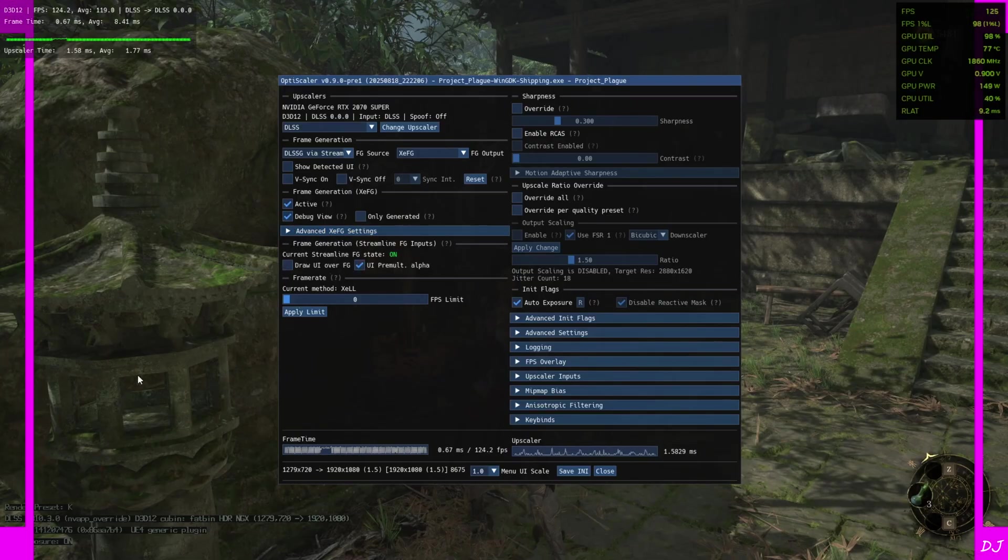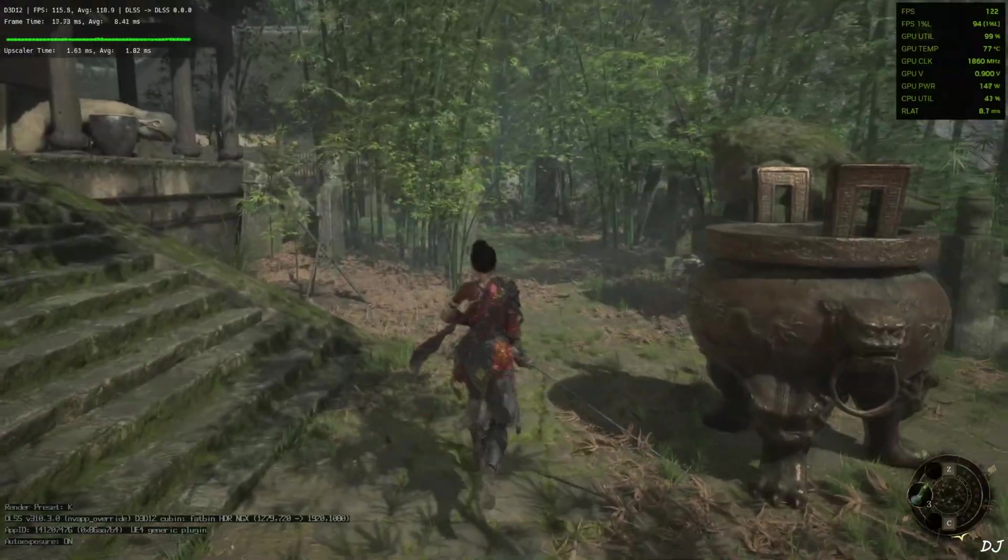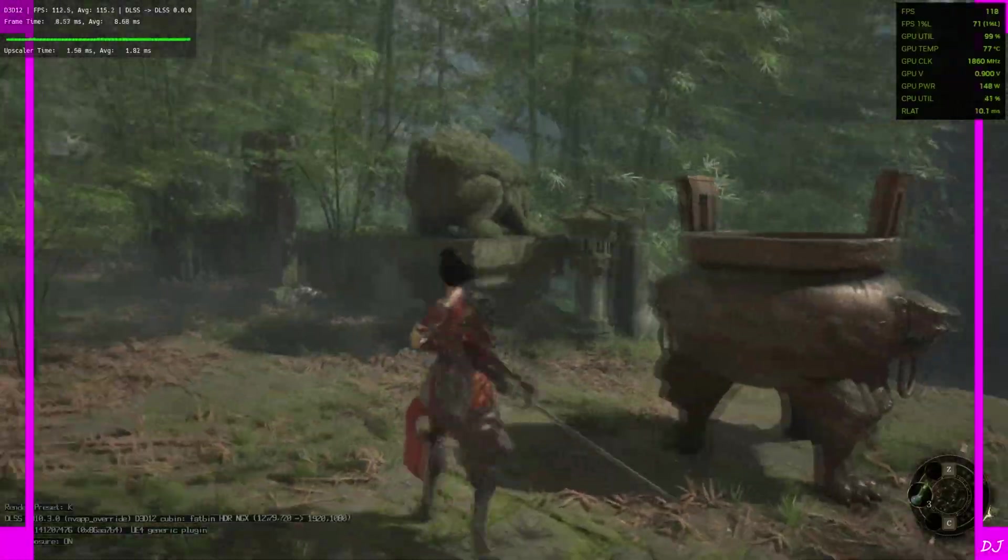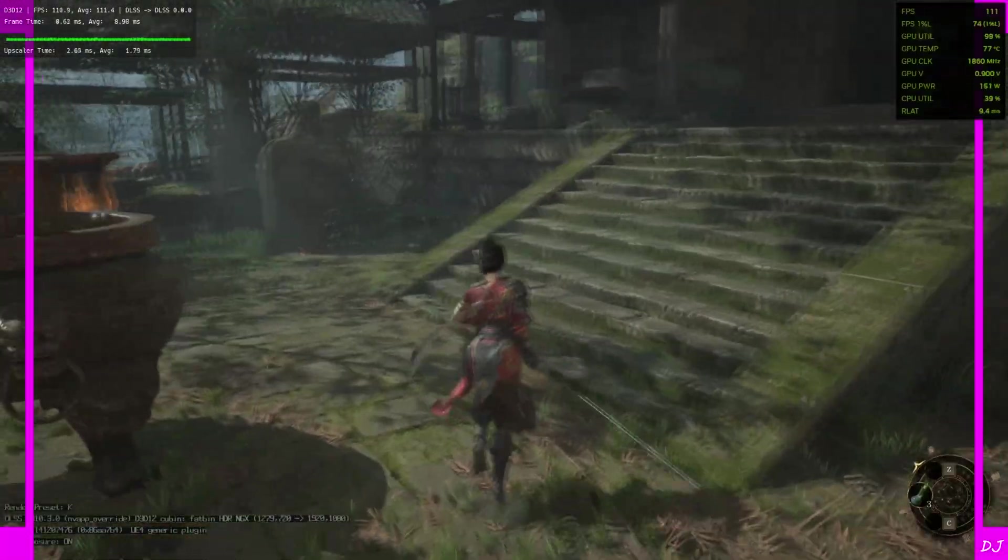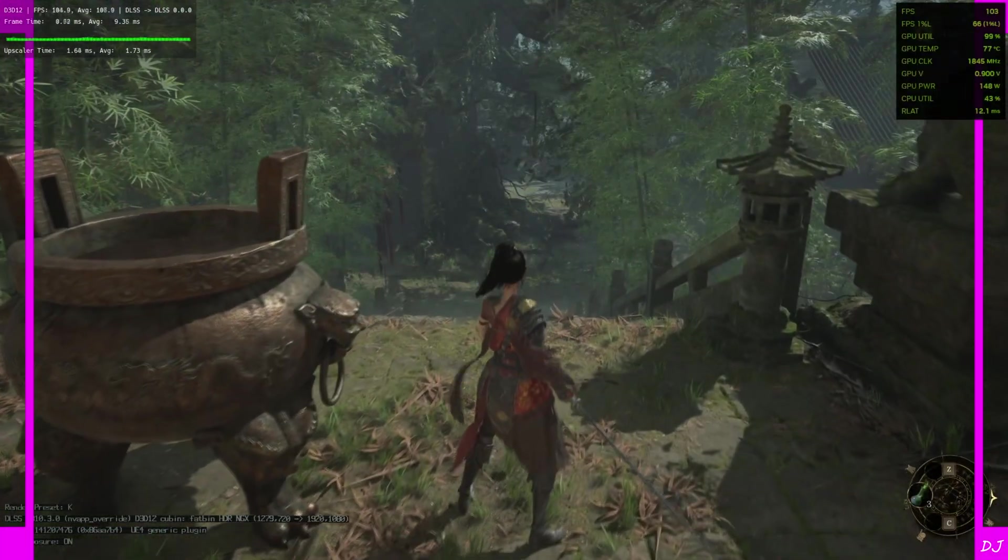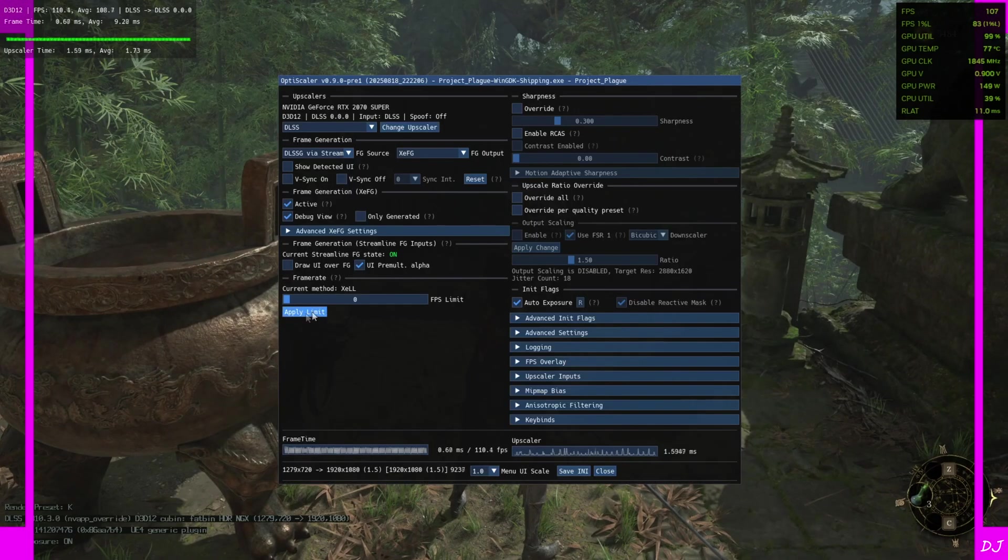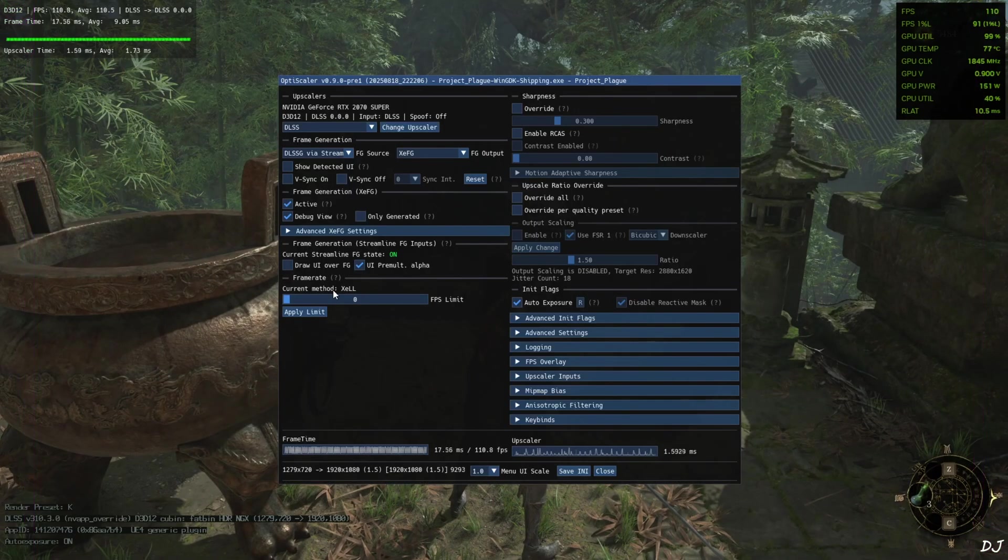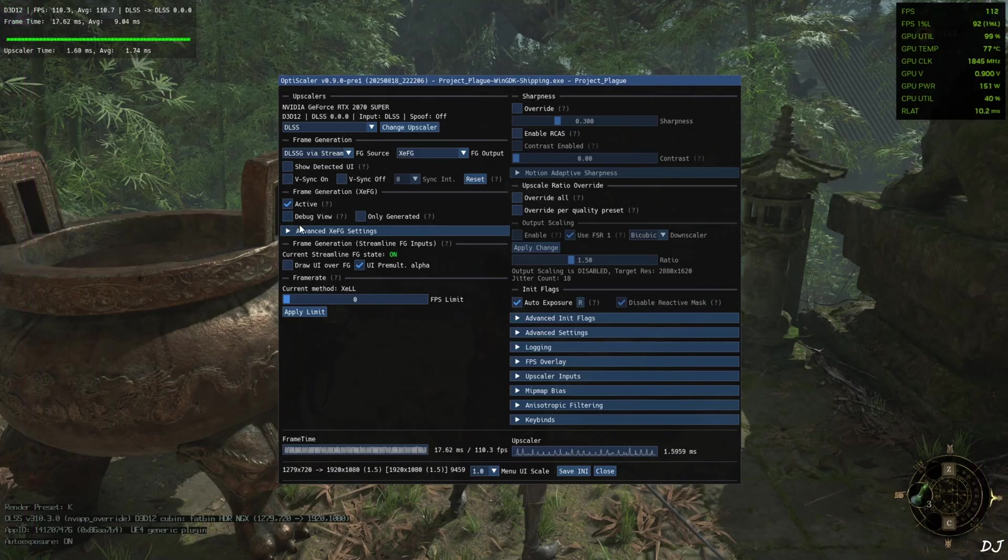Check the debug view. You will see these purple sidebars. If XCSS frame generation is not working, these sidebars won't appear at all. Current method XCSS low latency mode mentioned. Uncheck debug view. Save and close.